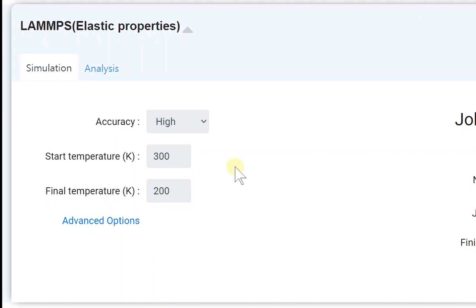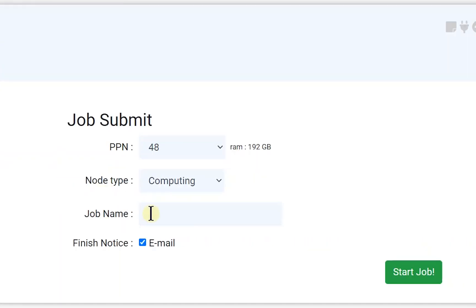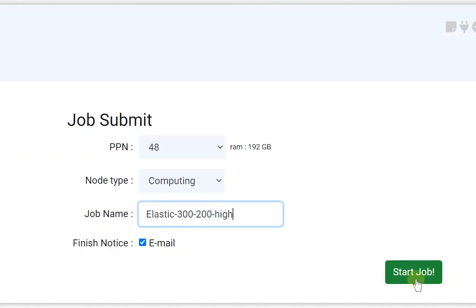Next, set the job name and click the Start job button.